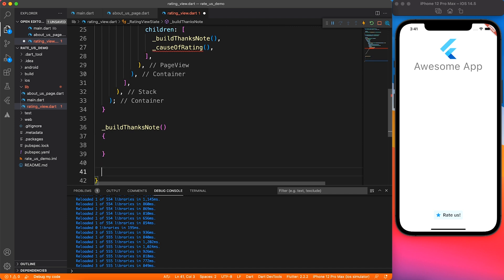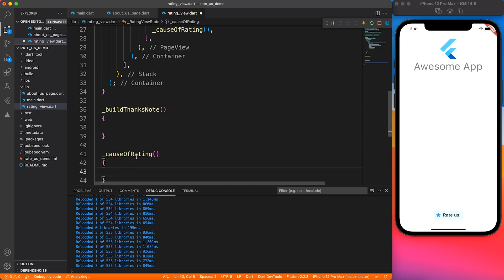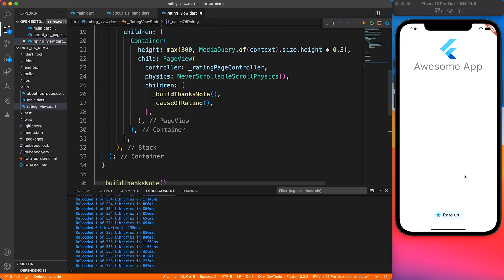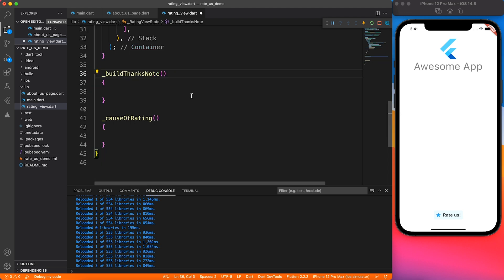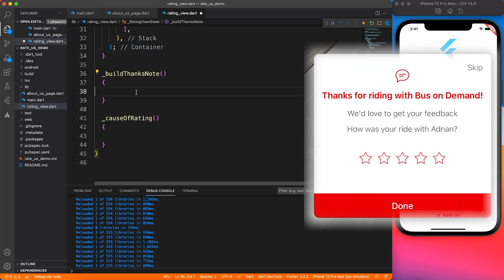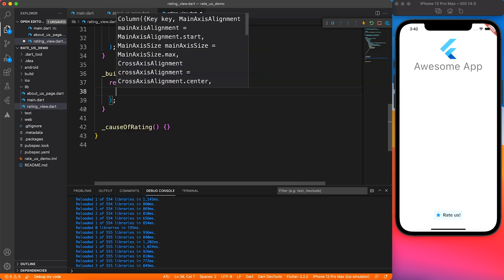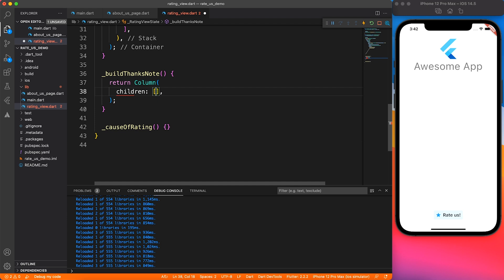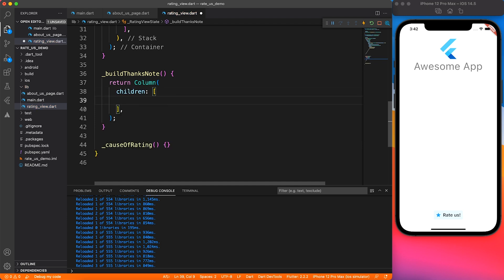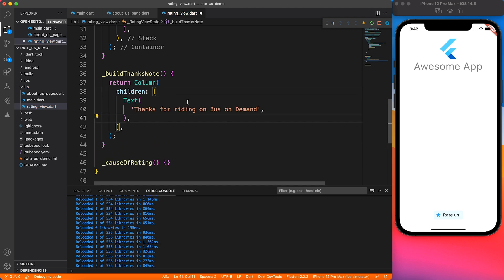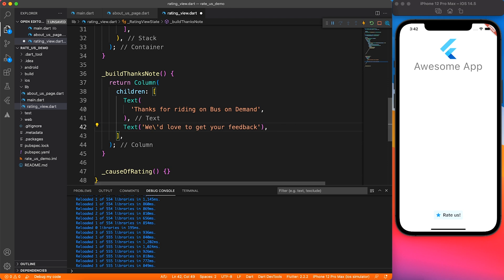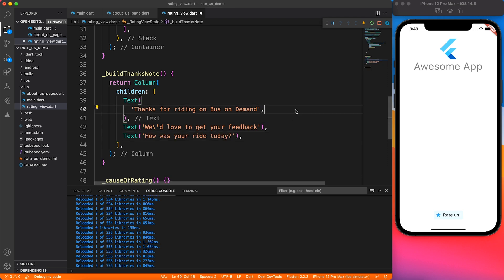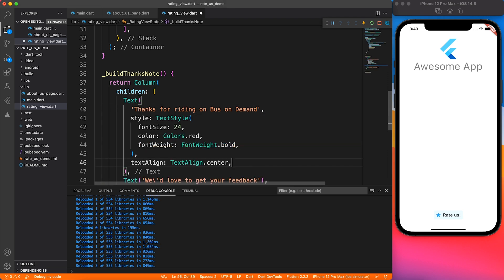Then two children, which means there will be two pages which can swipe through. For that, I'm going to build two methods: build thanks note and cause of the rating. If you observe, you will see there's nothing more than a few text placed in a vertical direction, so I'm going to use a column widget.